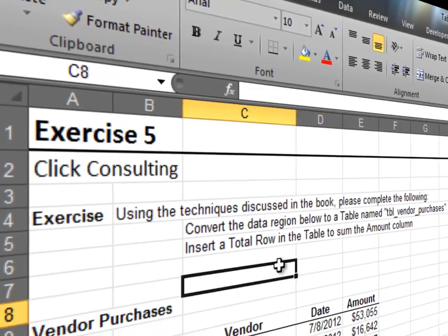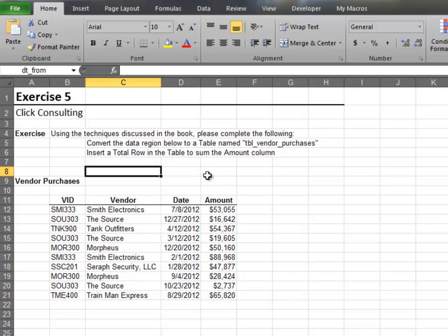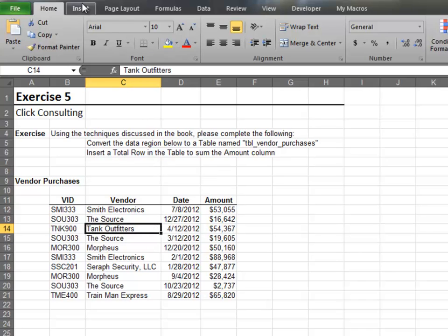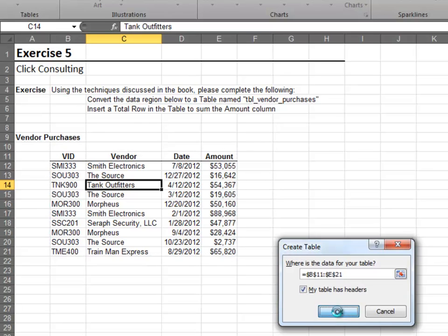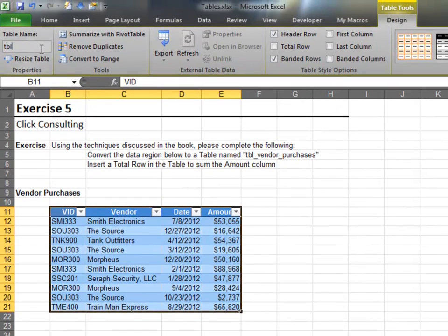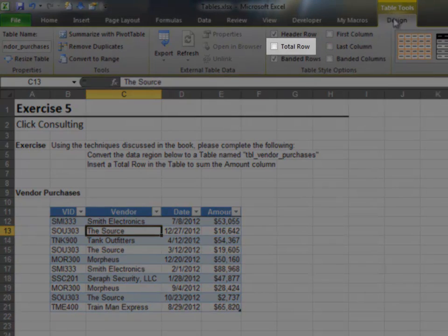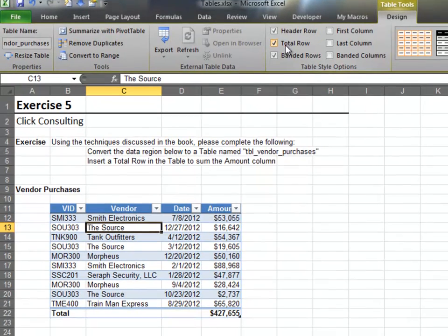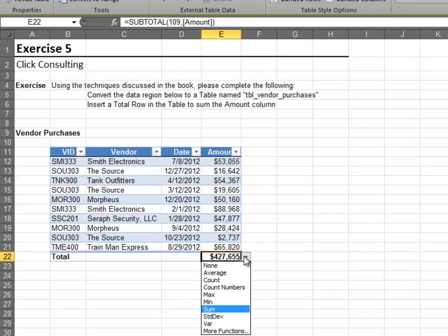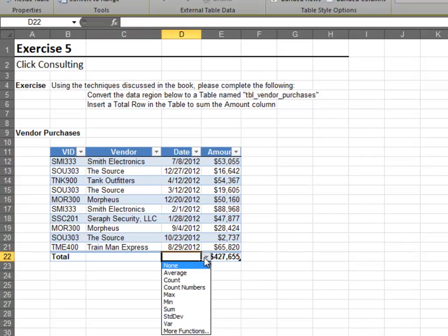In this exercise, we'll add a total row to the table. Convert the range of data to a table and name the table tbl_vendor_purchases. Next, add a total row by checking the total row checkbox. Please note, we can turn the total row on or off at any time. Interact with the total row controls to change the setting for any column.